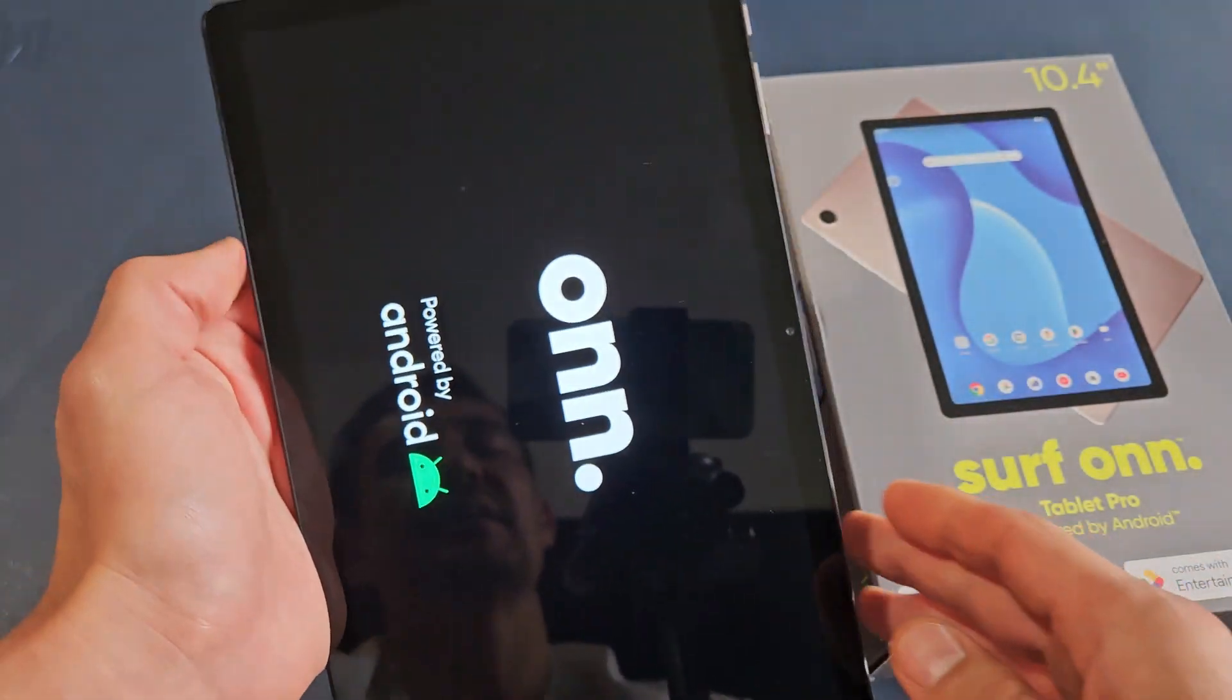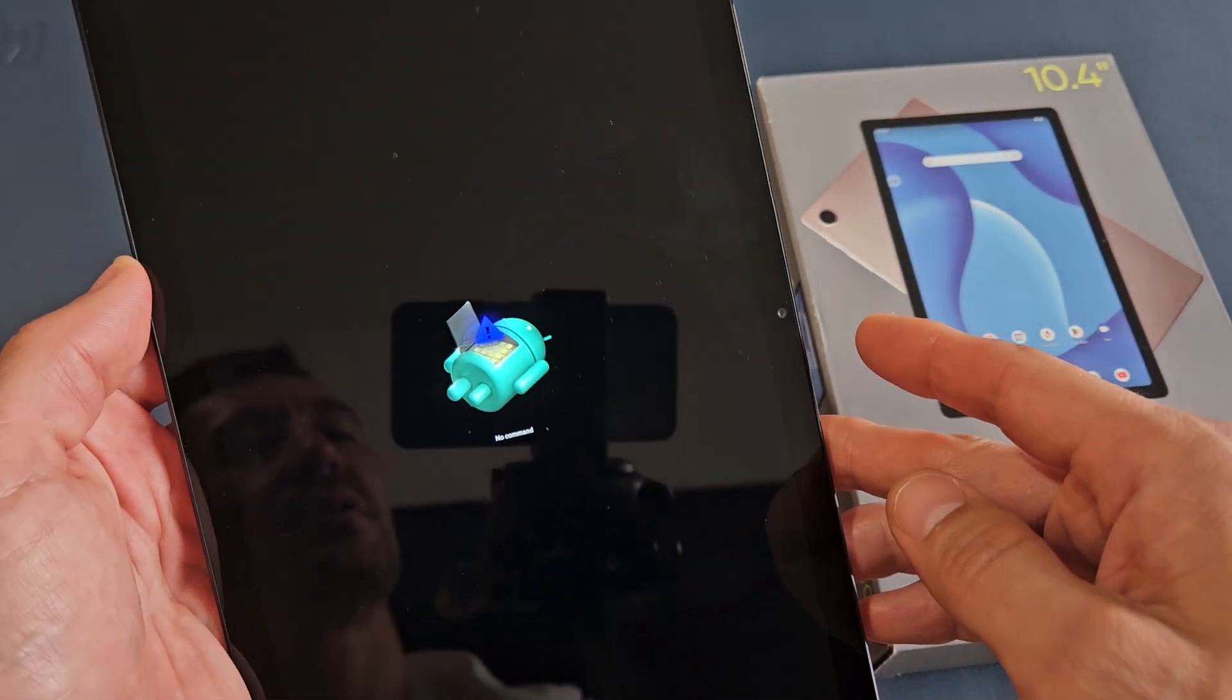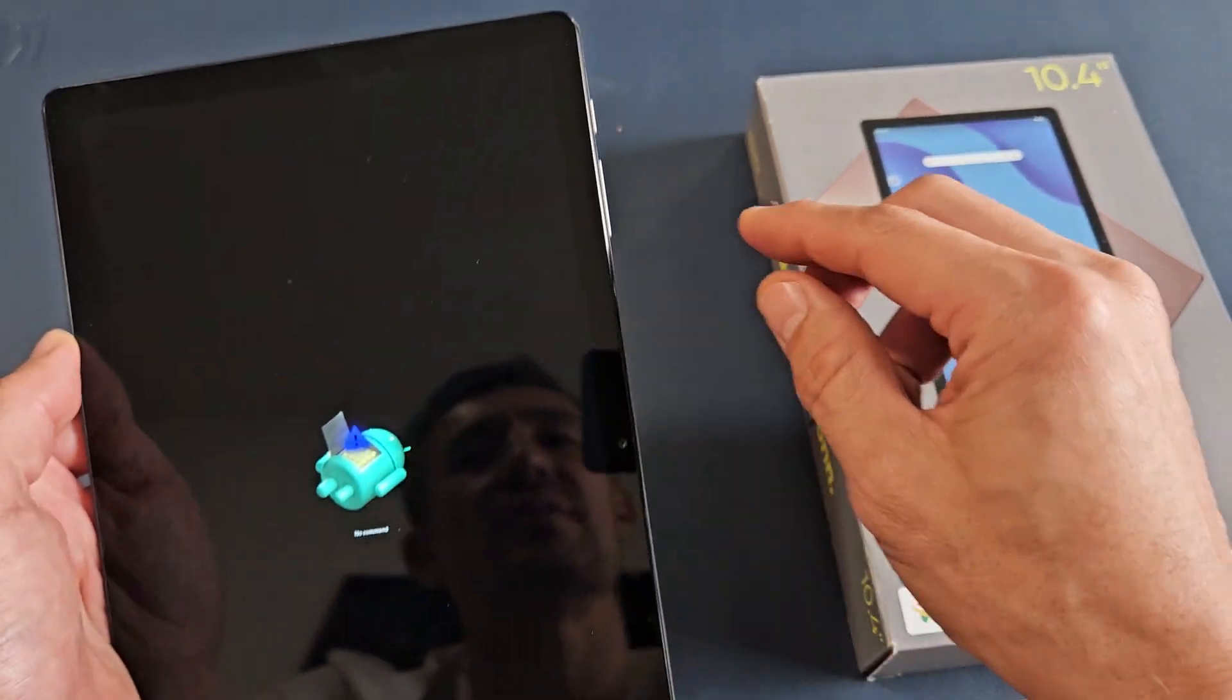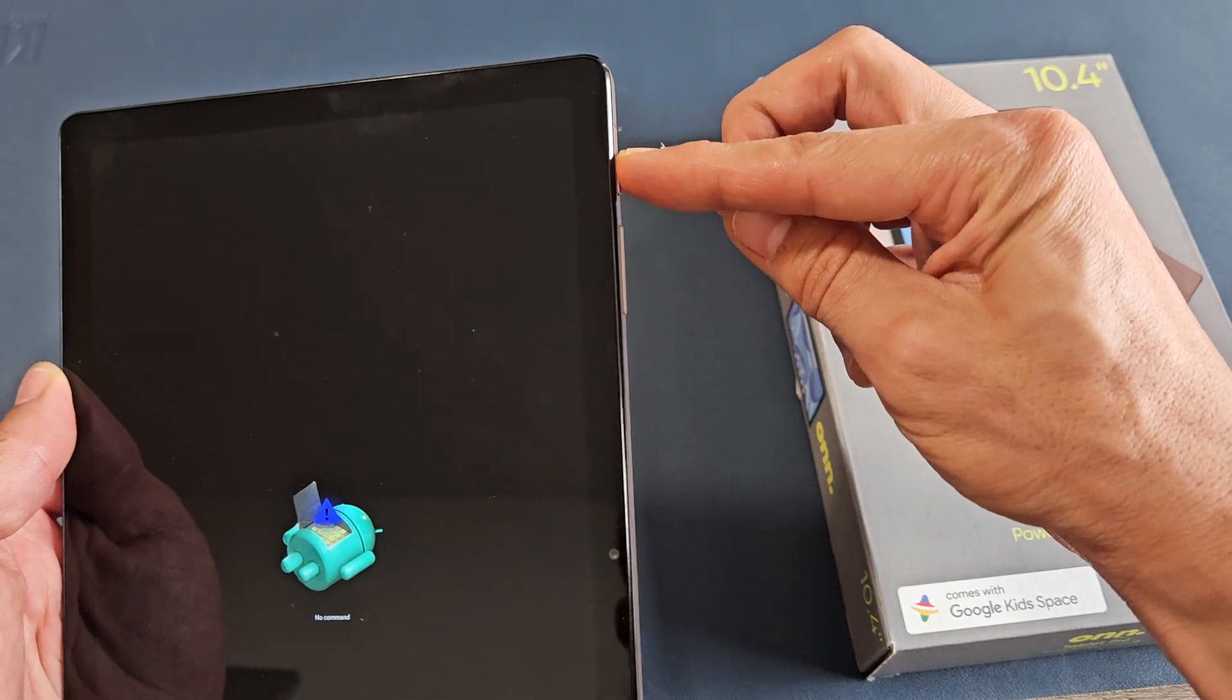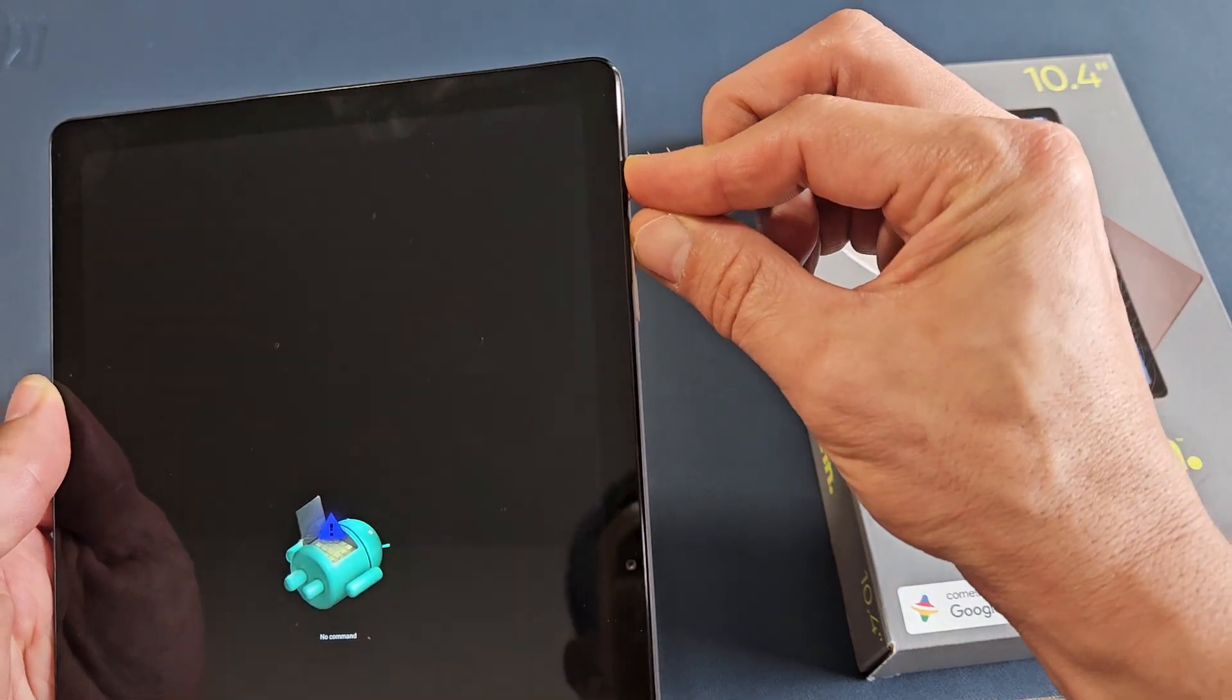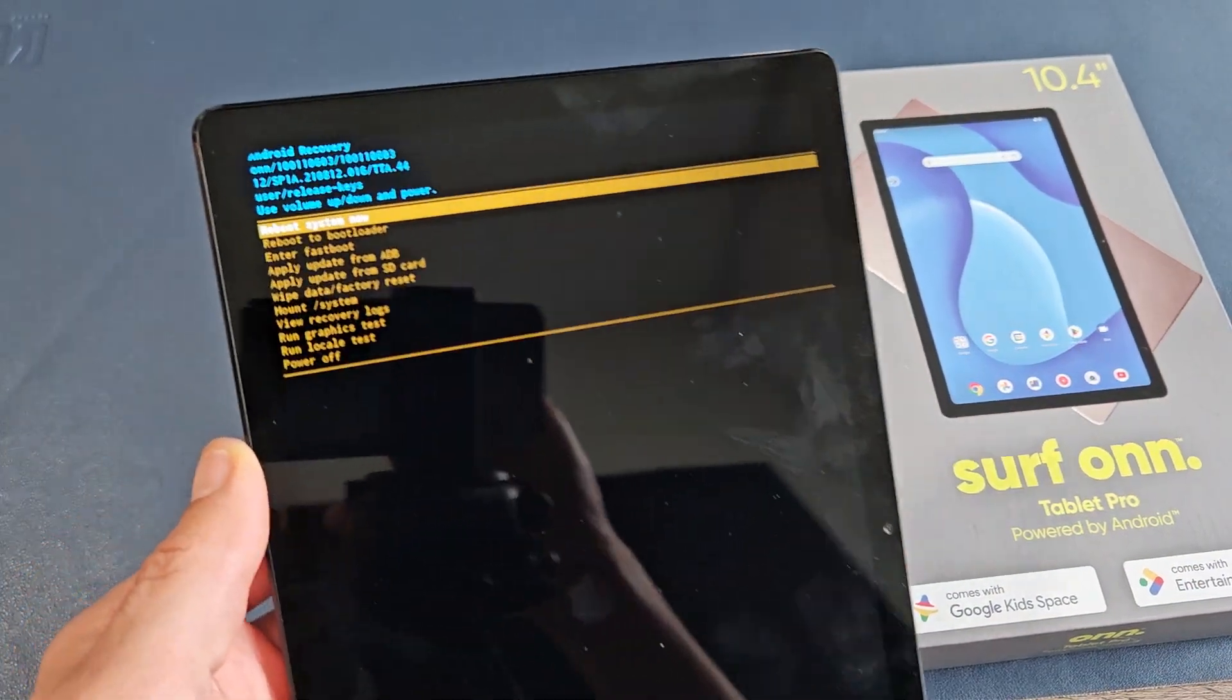Now, let's give it one second here. Okay, so we're in a no command here. Now, to proceed, the next thing you want to do is we want to go ahead and hold the power button. Now, tap, as you're holding the power button, tap the volume up, just like that.